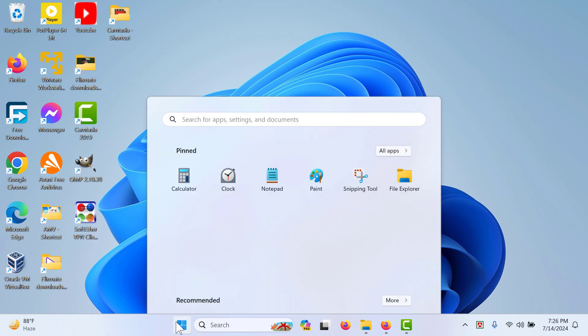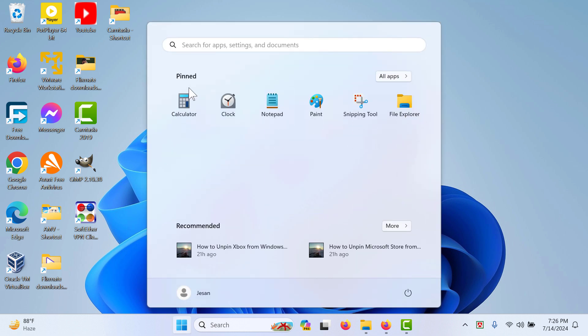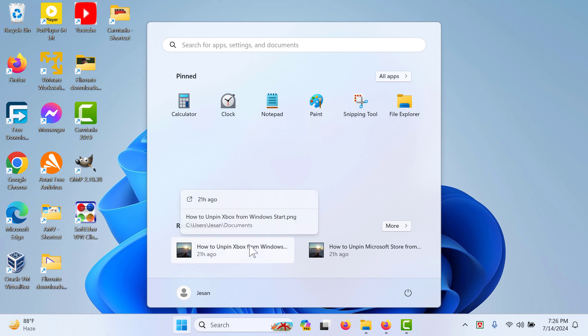If you go to your Windows Start here, you can see all the pinned apps that you have and also the recommended section of your start button as well.